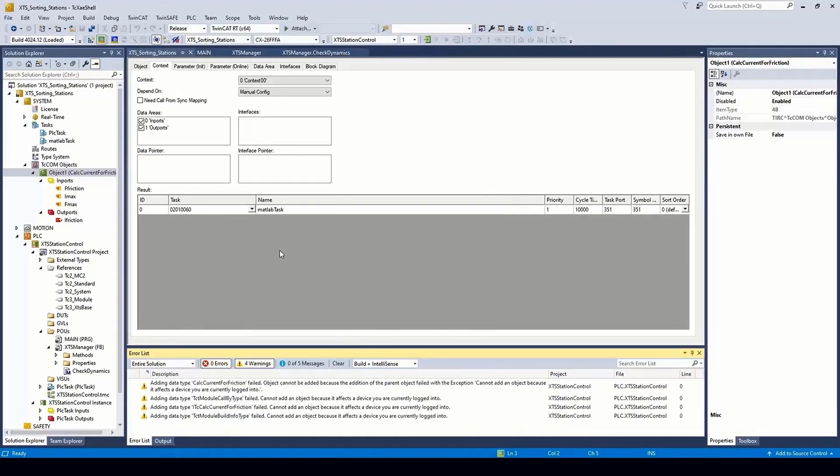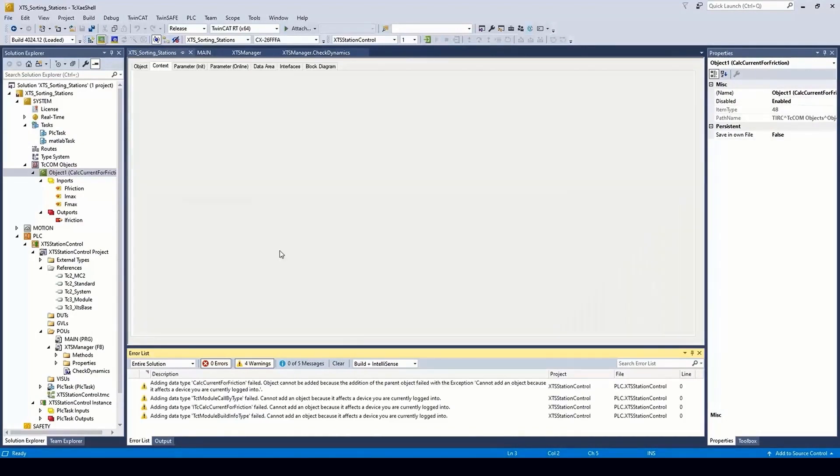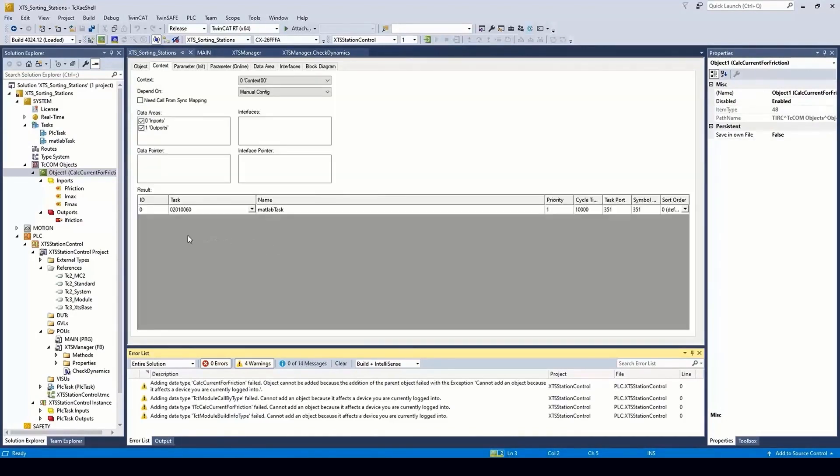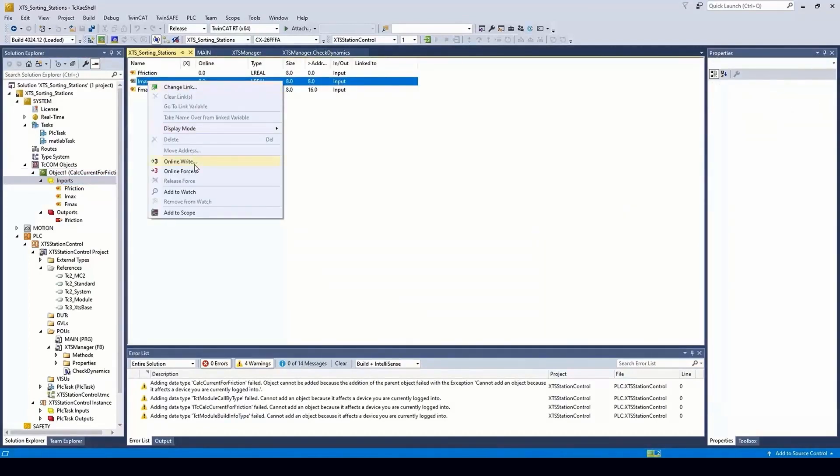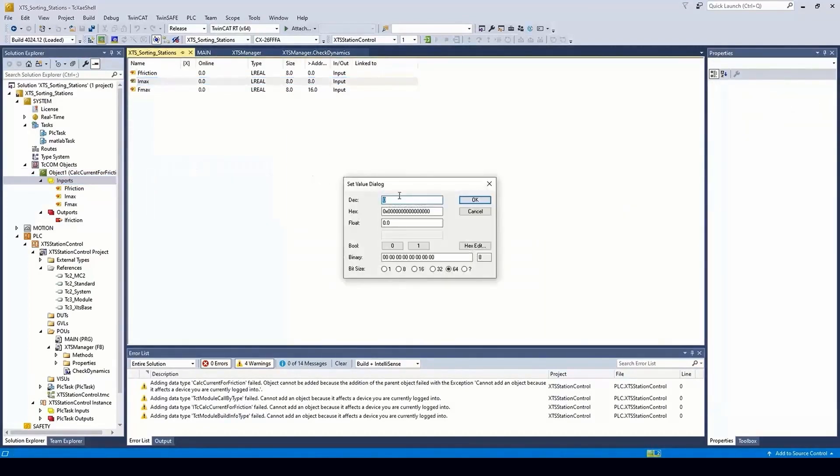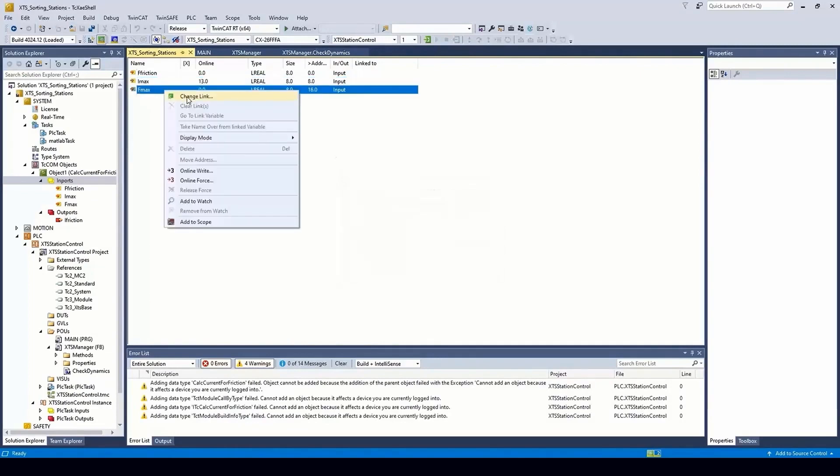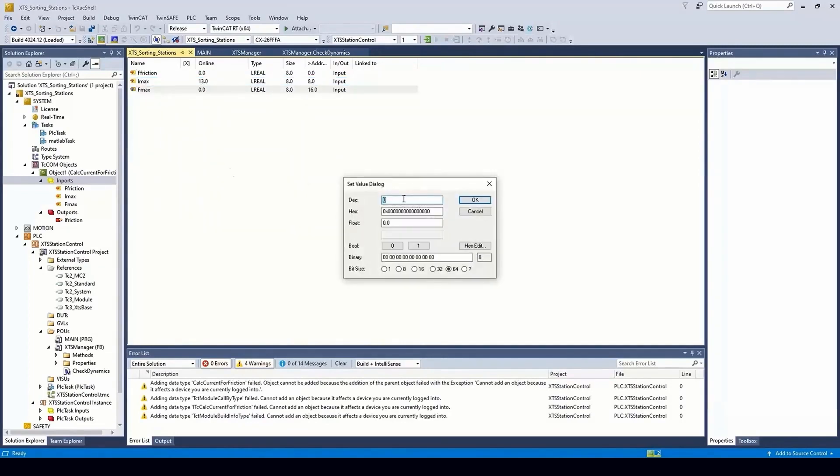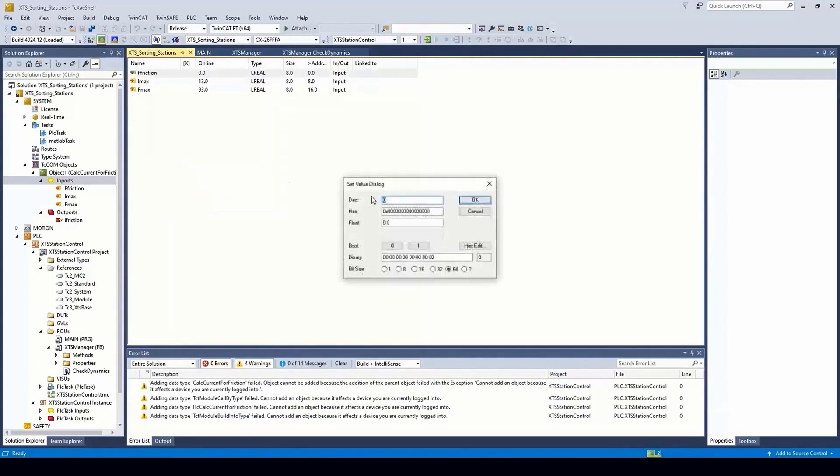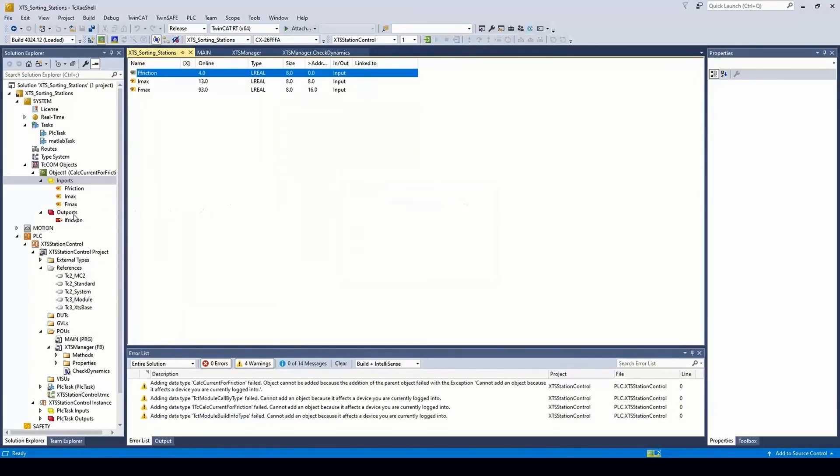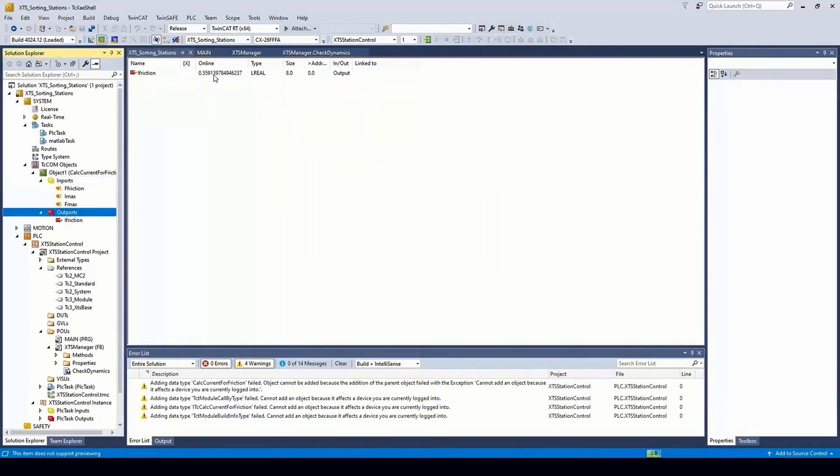Once done, we can activate the system and make use of the function. When running, we can use the process image to test the block. Setting values for iMax and fMax gives us our current force conversion. And we can then supply values in for friction that are then converted to an equivalent current to overcome that friction.